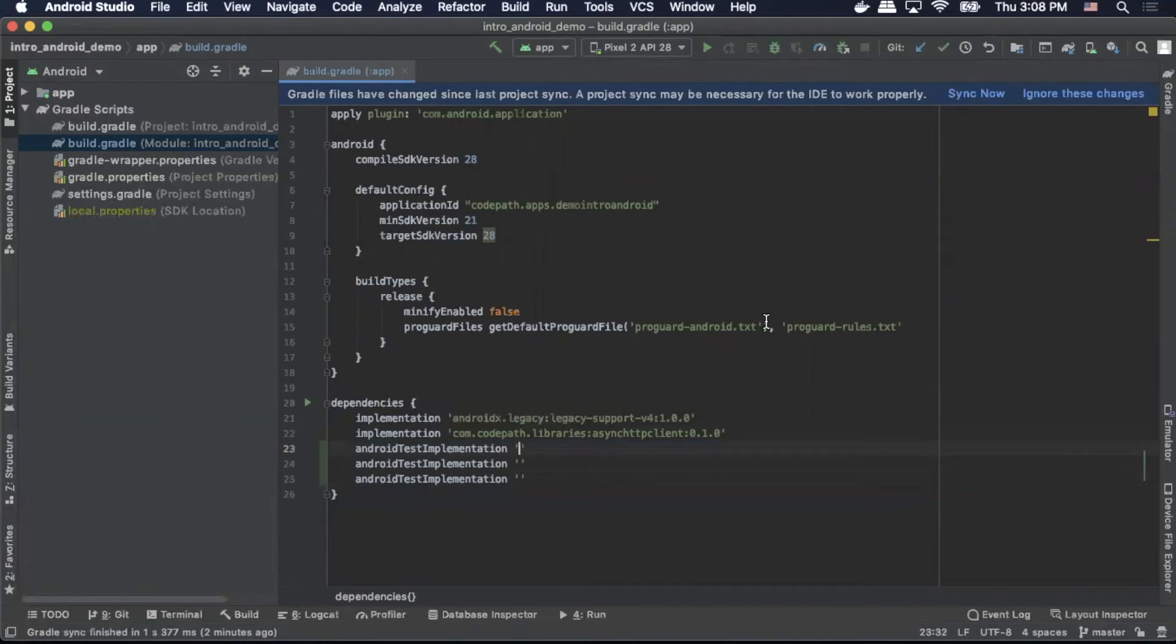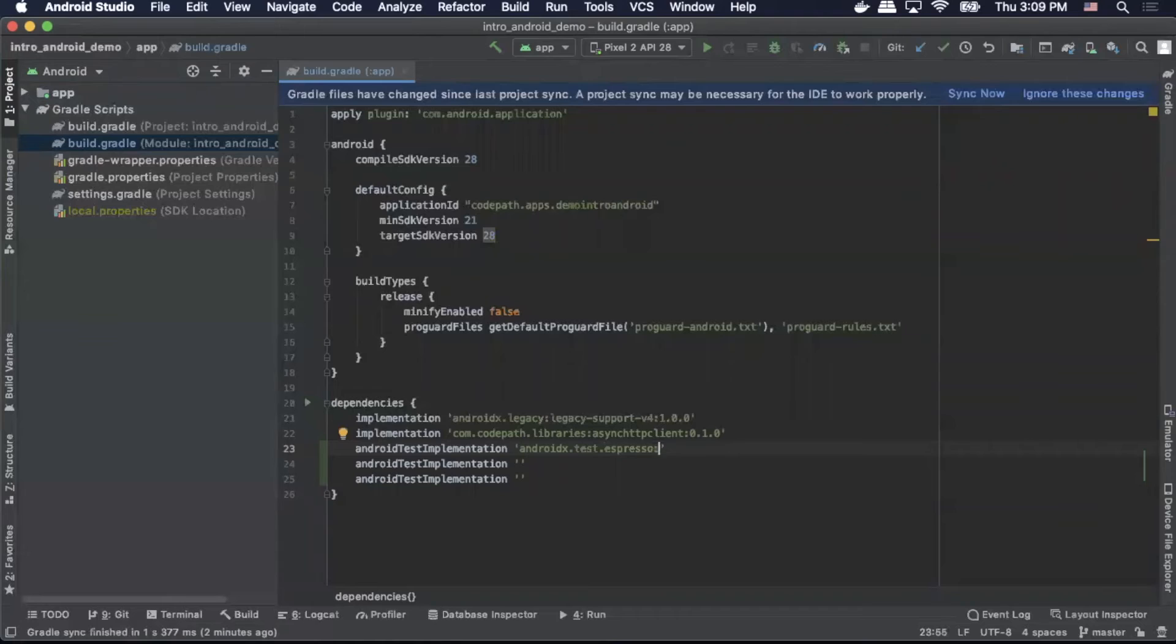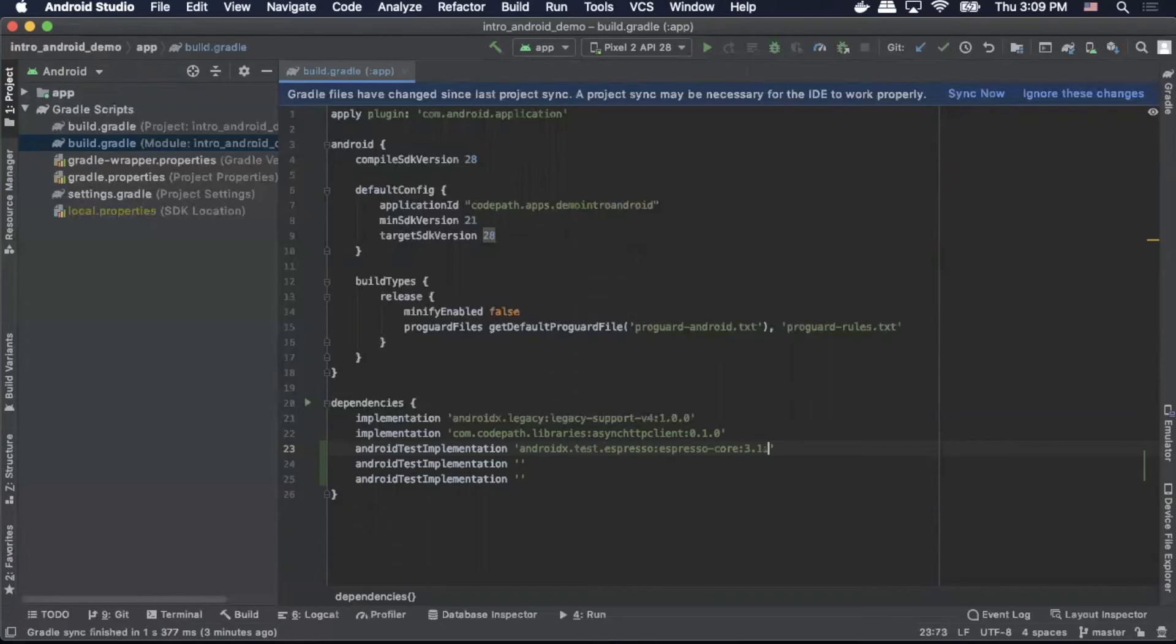So first, we'll add our espresso. We'll do androidx.test.espresso:espresso-core:3.1.0.